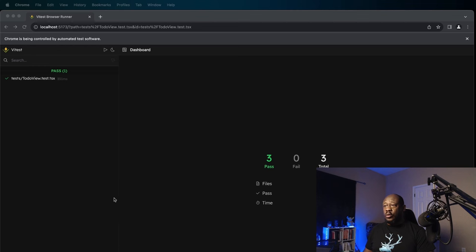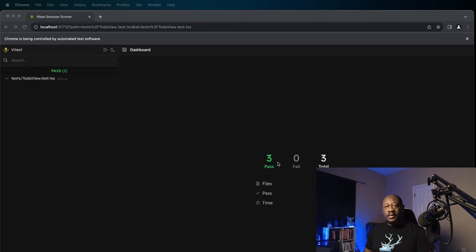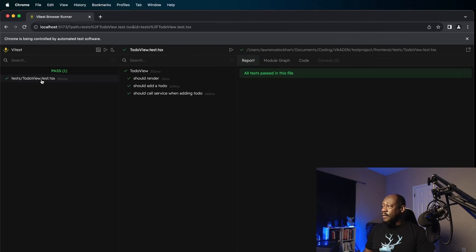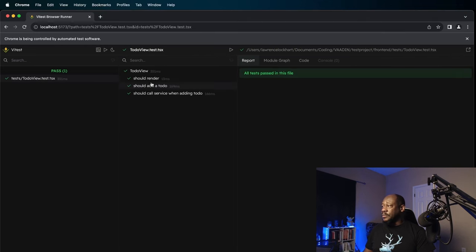When we run Vtest, it's going to open up its own GUI and let us see each test either getting passed or failed. In this case, all three of our tests passed. We can open it up here for more details.